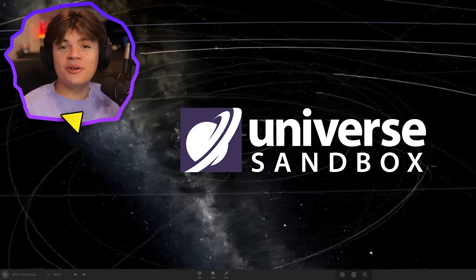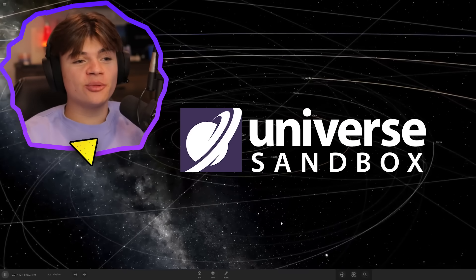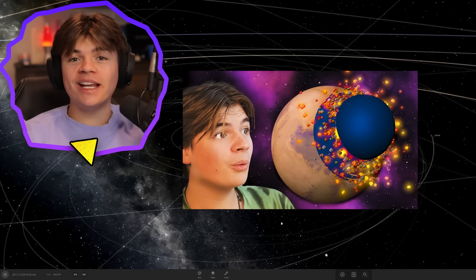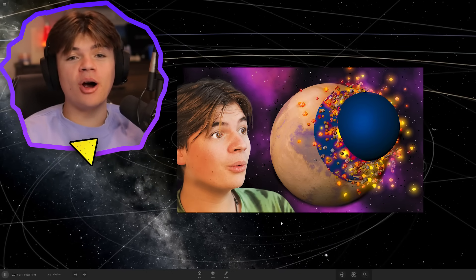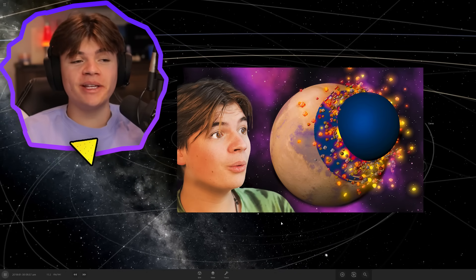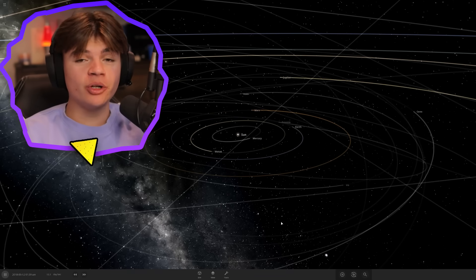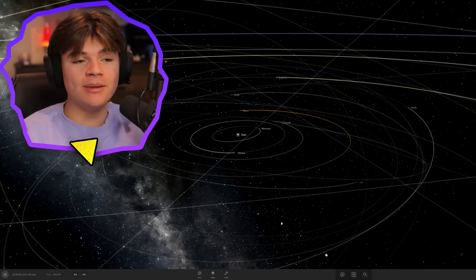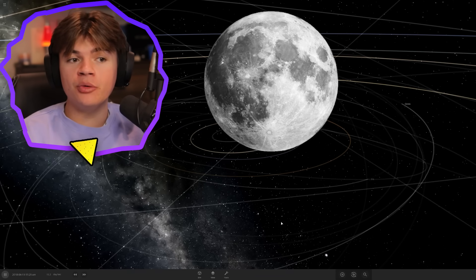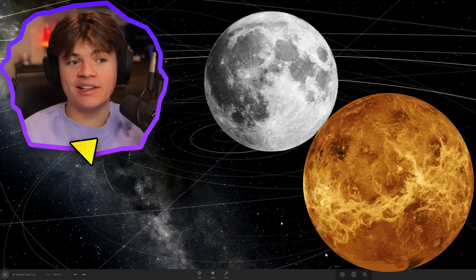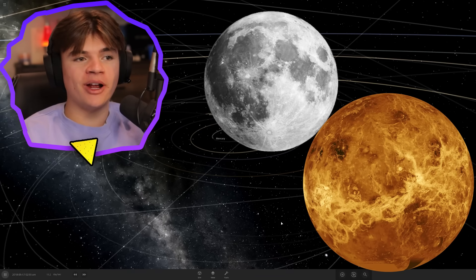Hello everybody, welcome back to Universe Sandbox. Today we're going to try to terraform Mars by dropping an ocean on it, and if that goes well, we're going to try to do the same thing with the Moon and Venus.